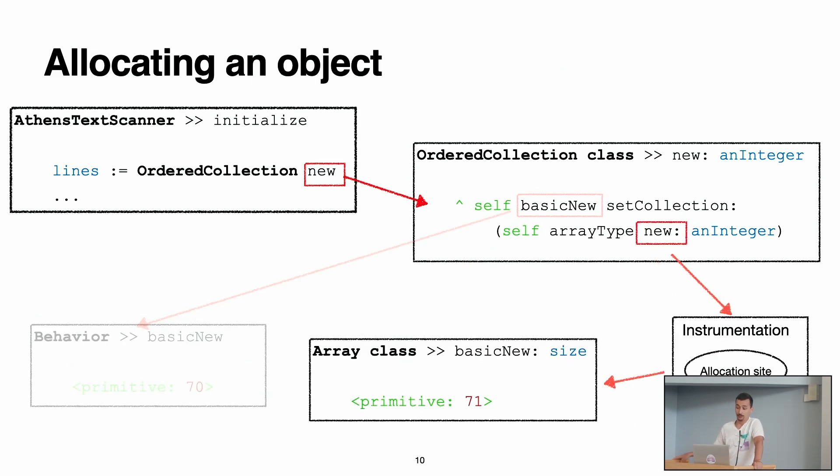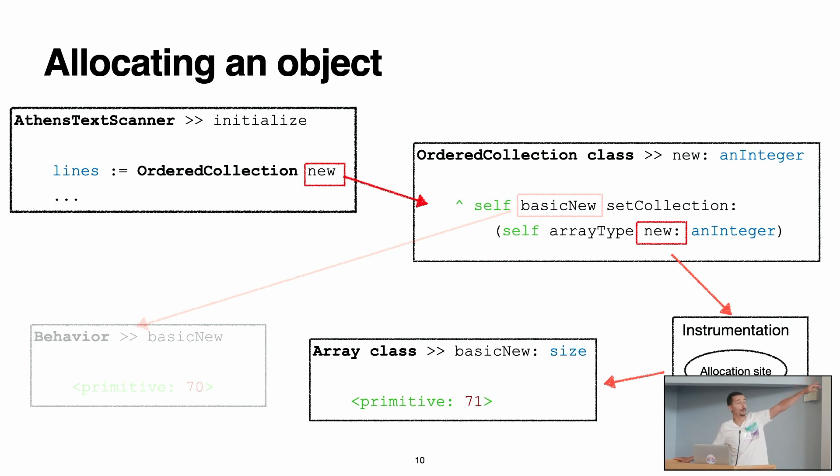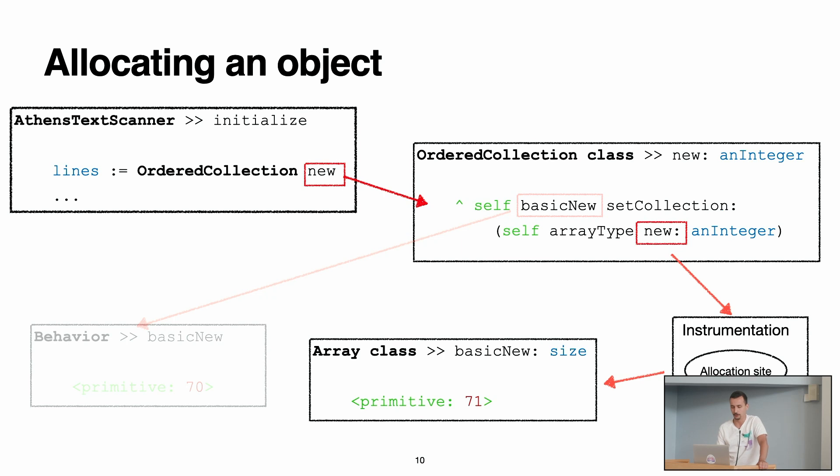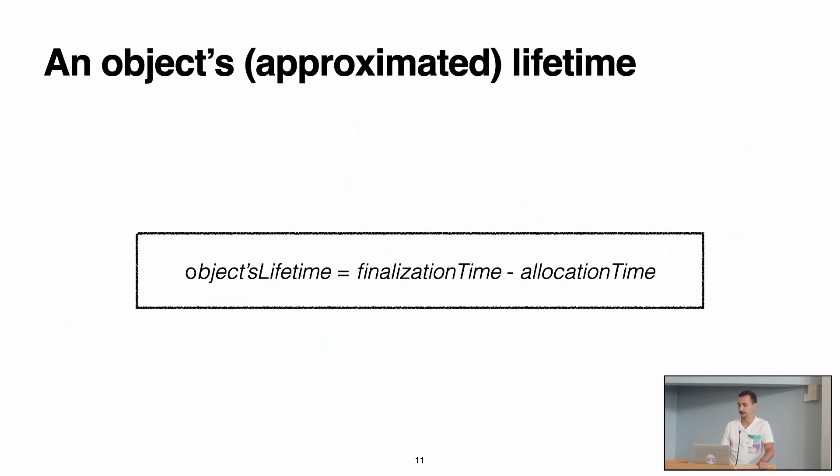We do the same also for the other allocations. So with this instrumentation, each time that we have an allocation through the primitives that we instrumented, we will take the allocation site. The allocation site is the class and the method, and we also take some useful information, for example, the size in memory and other things that we need for later analysis.